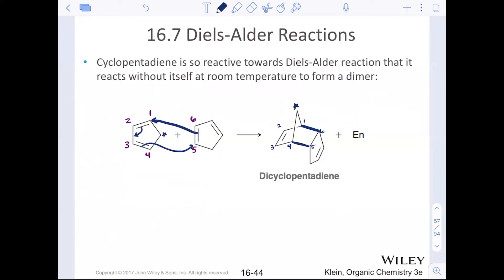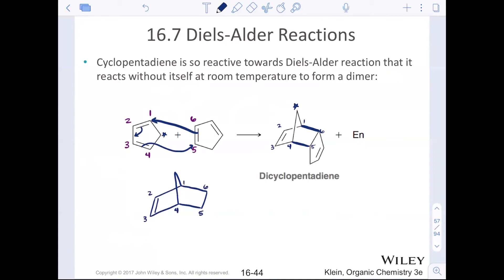Let's practice drawing the bridged bicyclic product. It looks like an envelope shape: two parallel lines slanted downward to the left joined together, two slanted lines downward to the right joined together, then the bridge on top. If this is the product of cyclopentadiene in a Diels-Alder, you'll also have an alkene on the left-hand side. The six-membered ring has that little bridge, and we'll practice drawing these together in class.